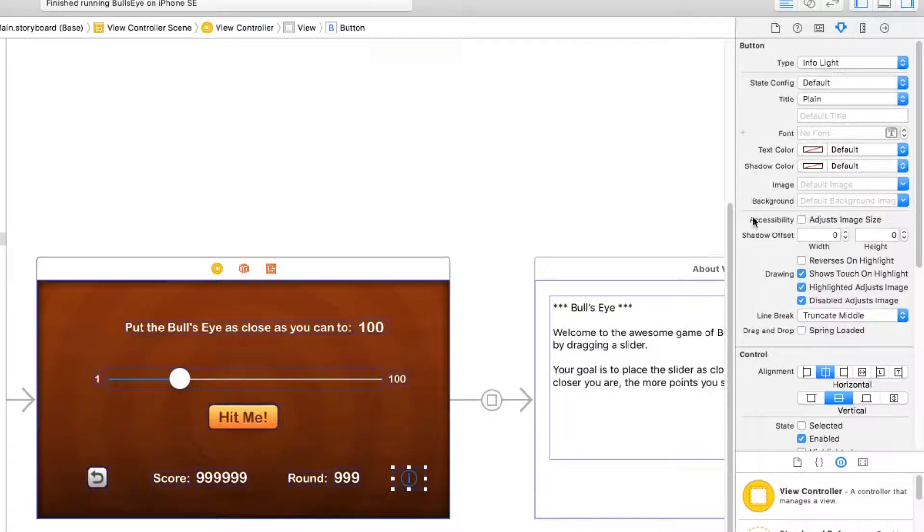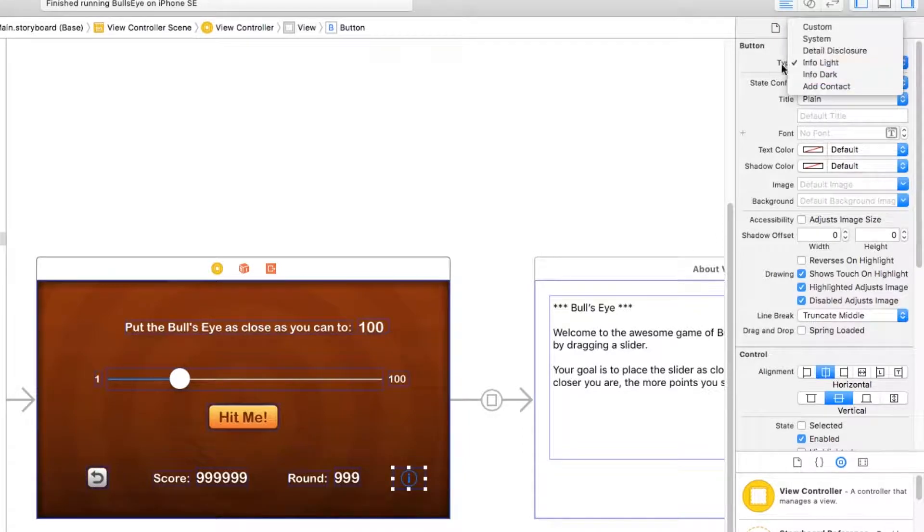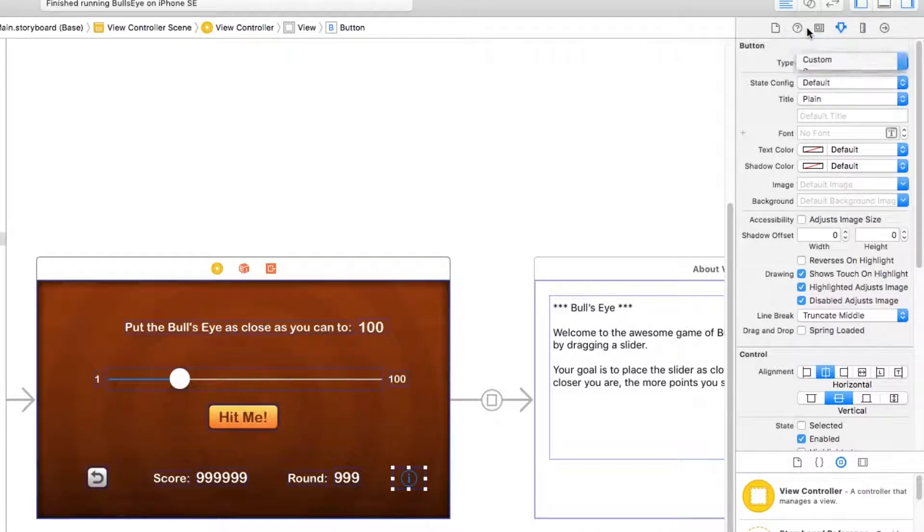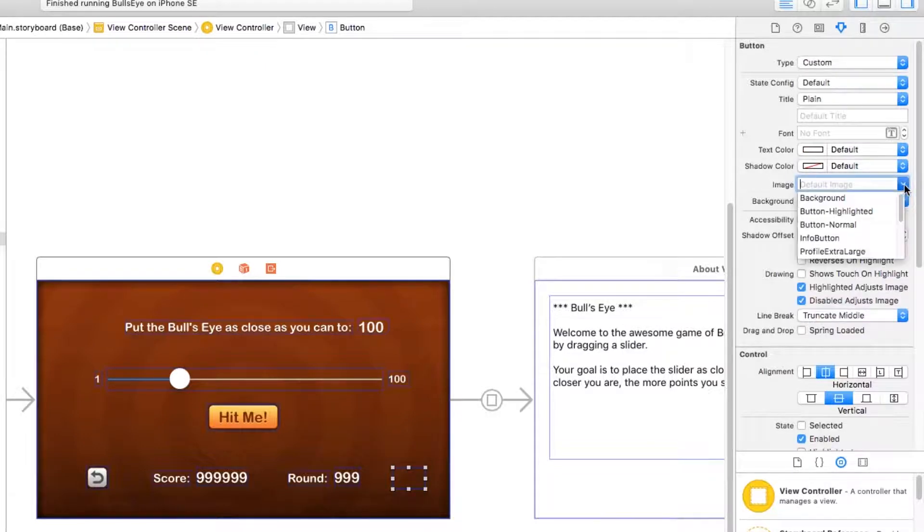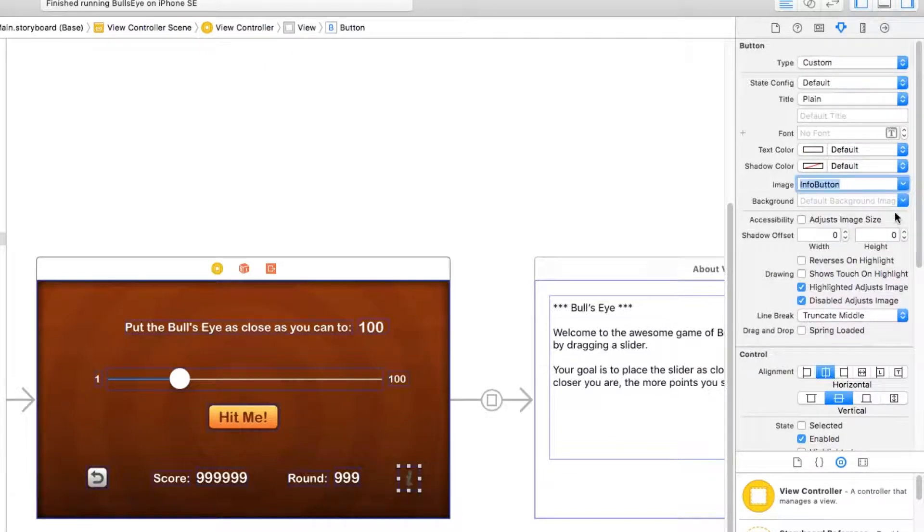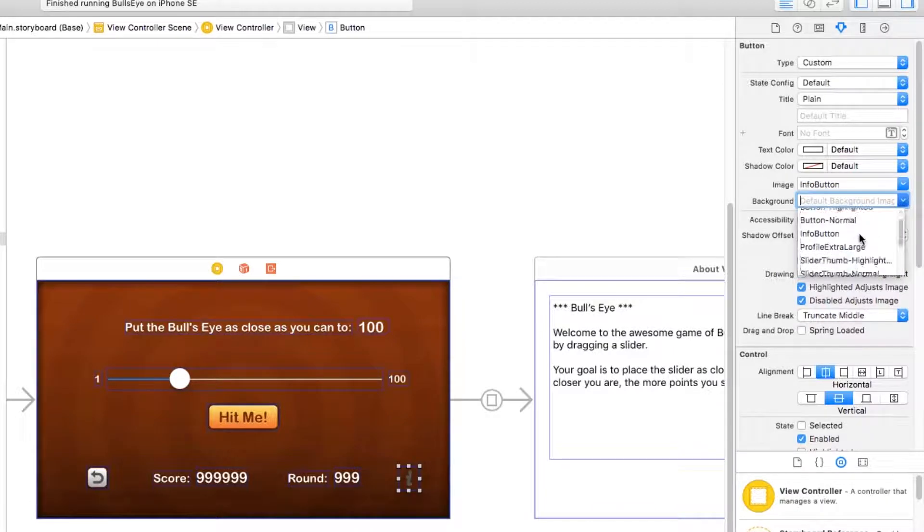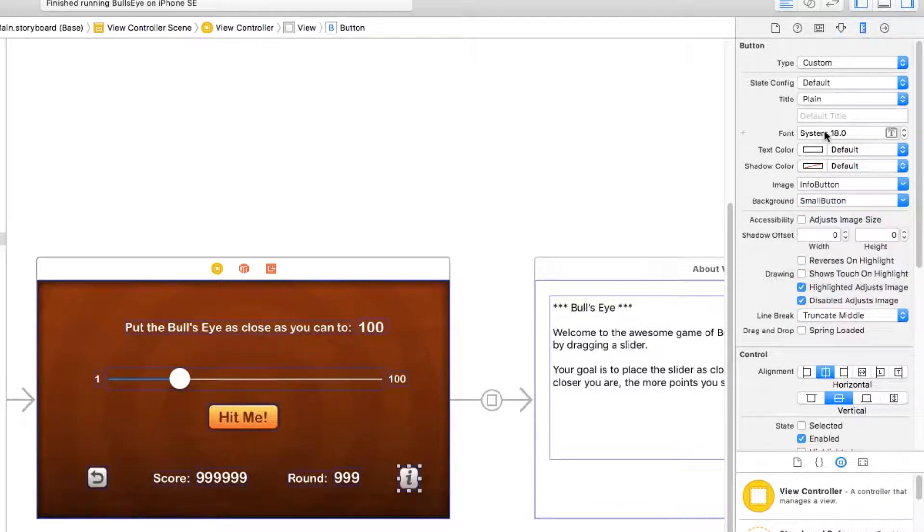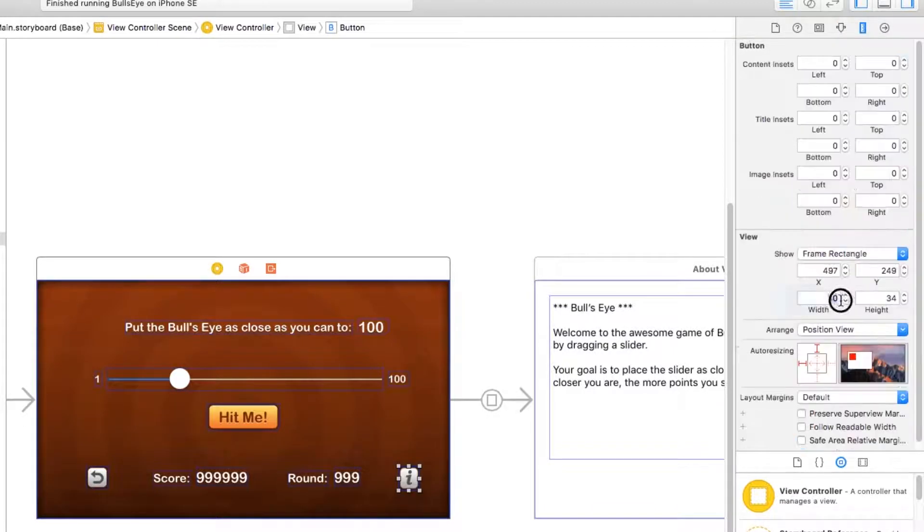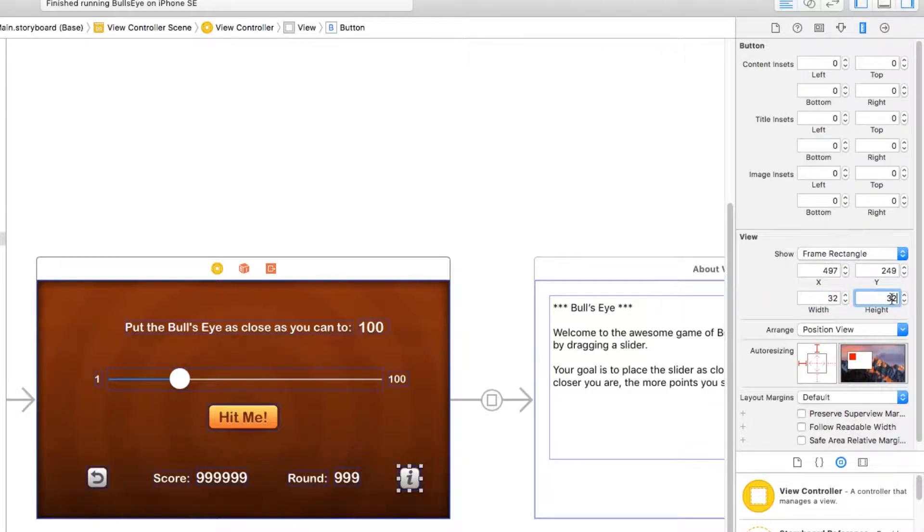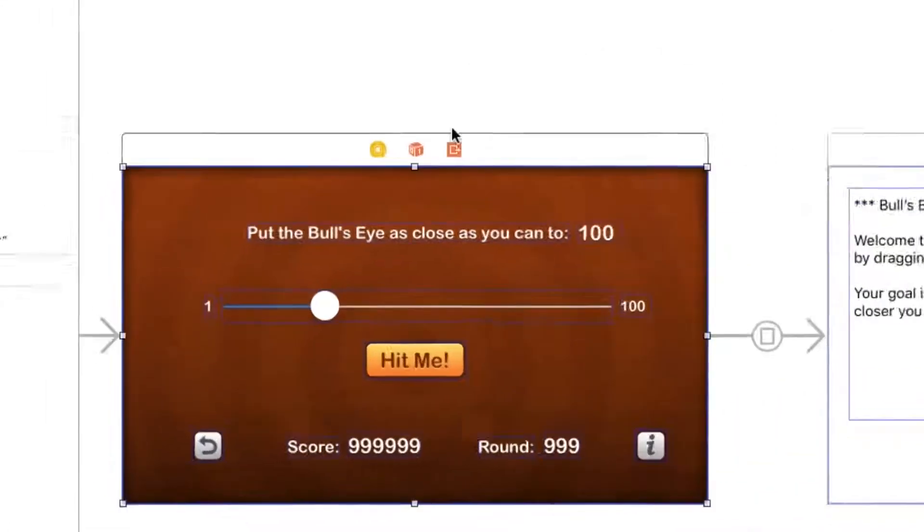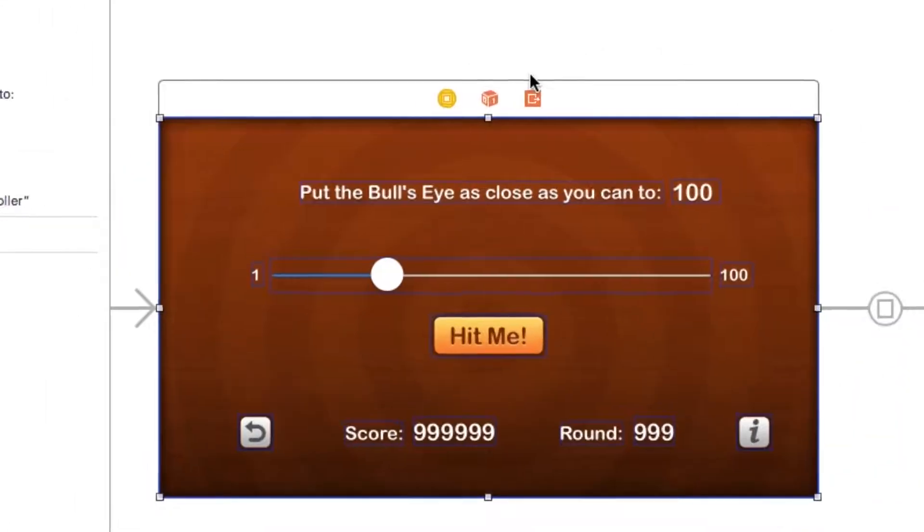Now we'll make the same changes for the eye button. I'll select that, change it to be custom, change the image to be info button, change the background image to be small button. I'll go to the size inspector and set the width to 32 and the height to 32. Okay, our user interface is looking really good.